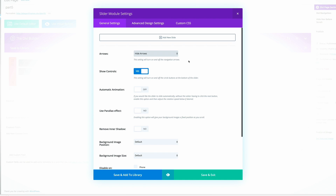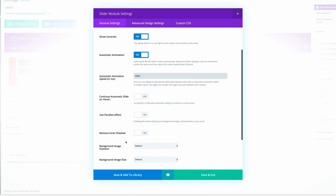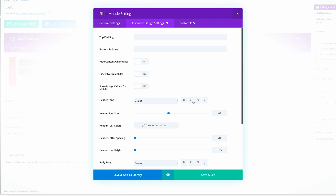Show controls — leave that to yes. Automatic animation needs to be set to on and the speed needs to be 6000. Remove inner shadow needs to be set to yes because we don't want any inner shadows. Continue automatic slide on hover needs to be set to on. Now we need to go into the advanced settings. In the advanced settings, the header font size needs to be set to 40, and on tablets it needs to be set to 30.